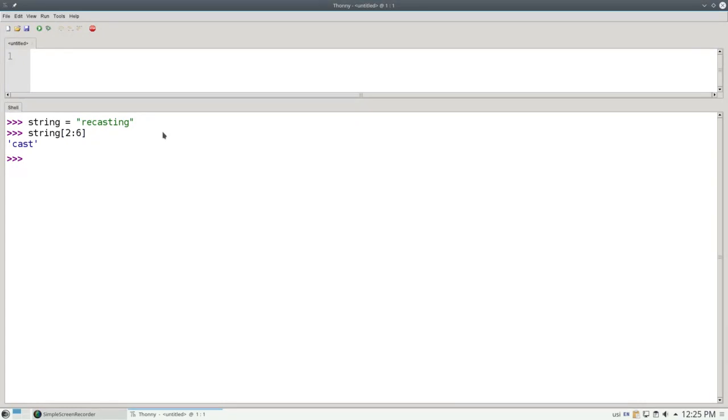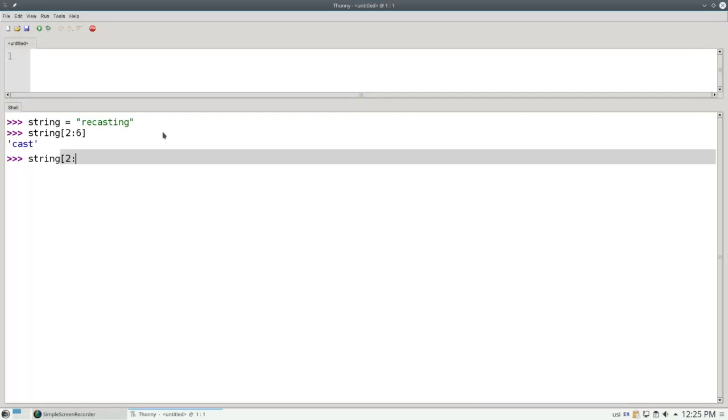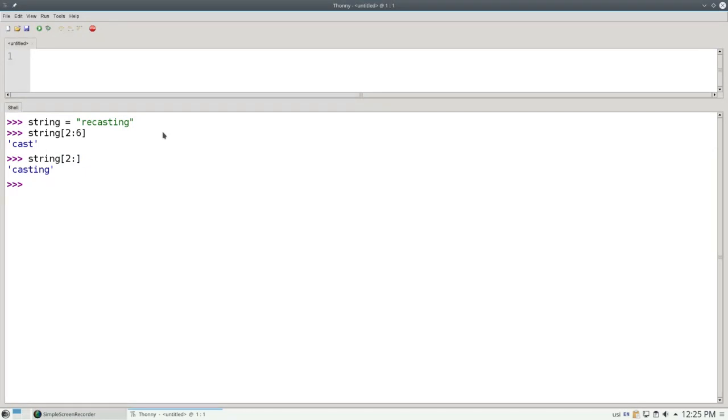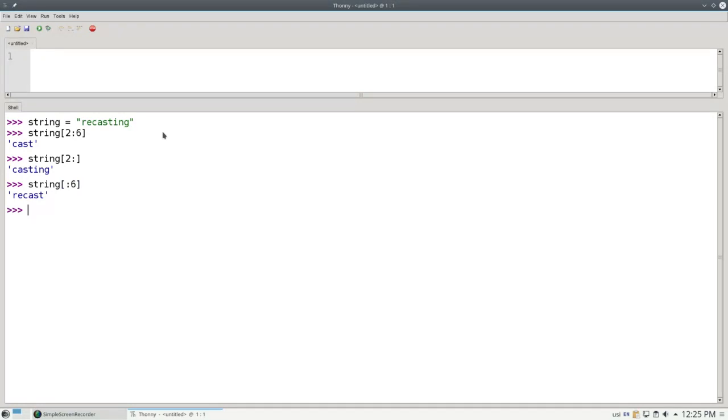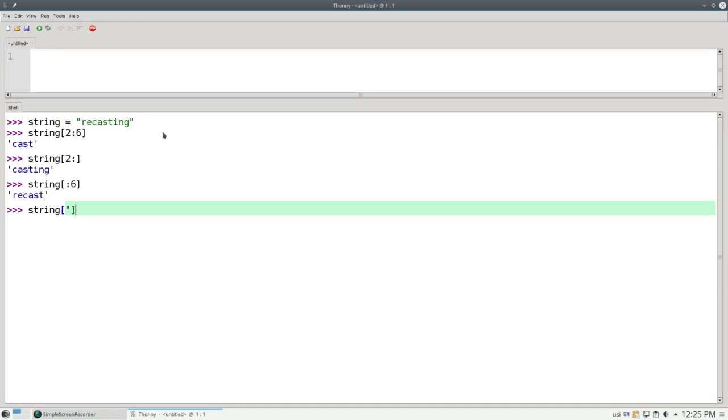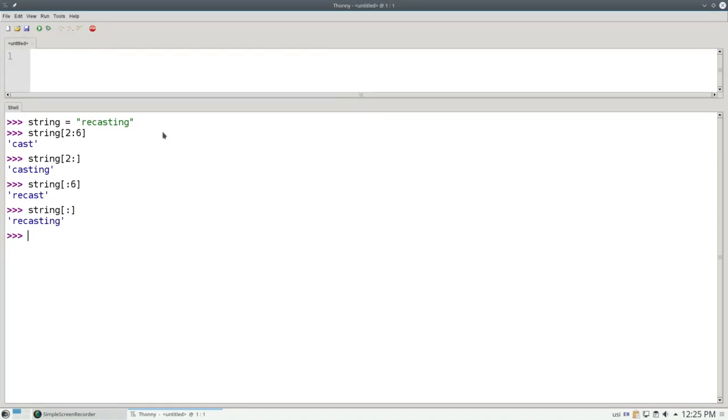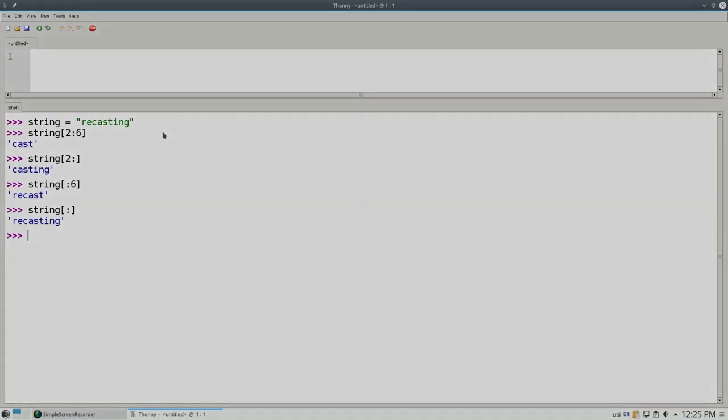If you leave out the last number on a slice and just put the colon in a square bracket, the slice goes all the way to the end of the string. If you leave out the first number, the slice is presumed to start at the beginning, index number 0. And if you leave out both numbers and just put in a colon, you get the entire string.